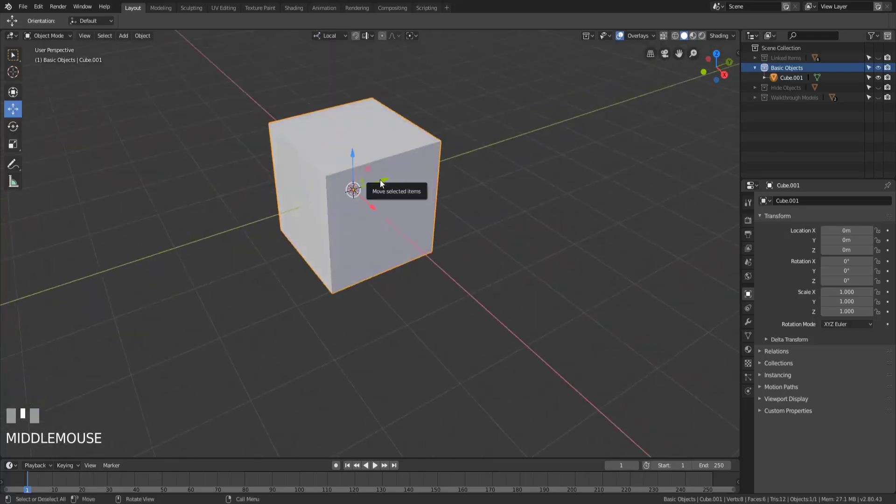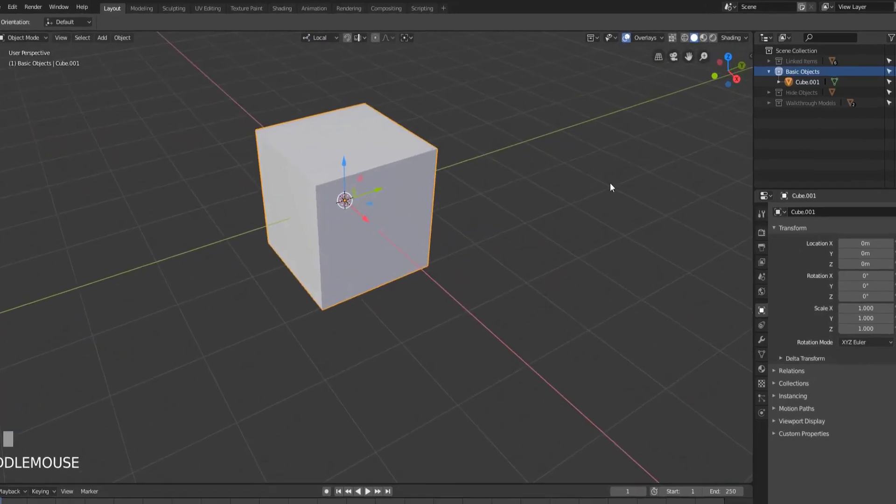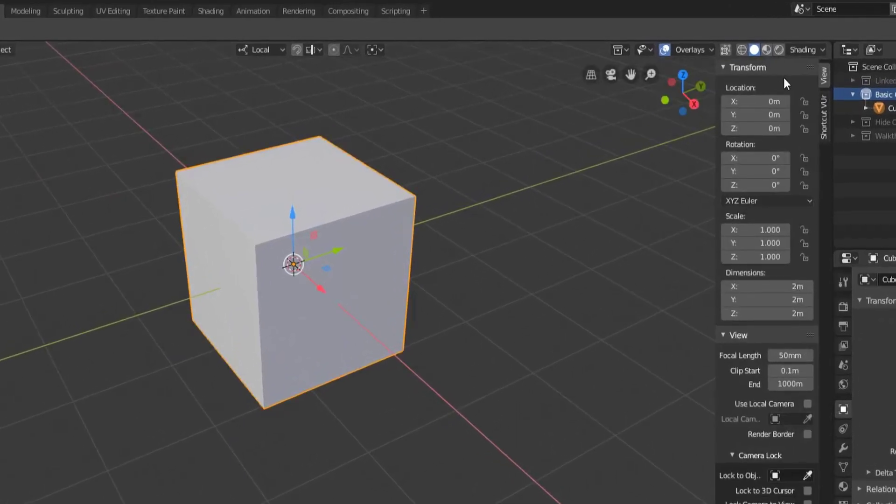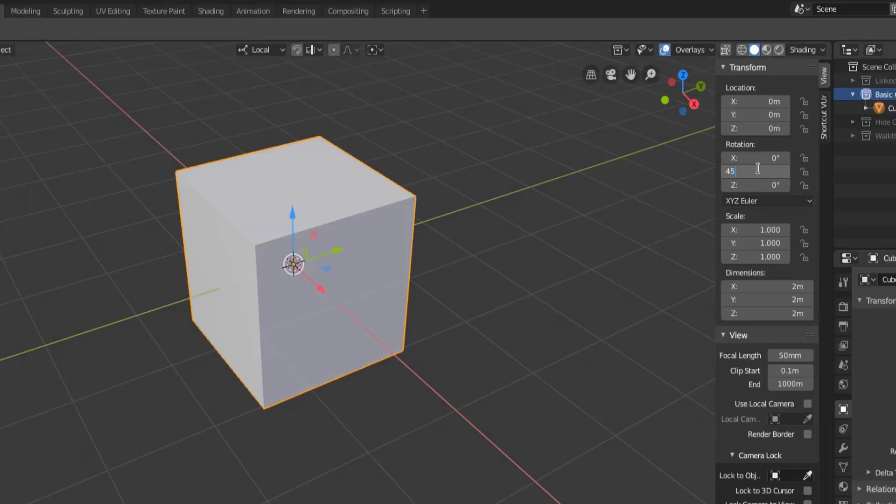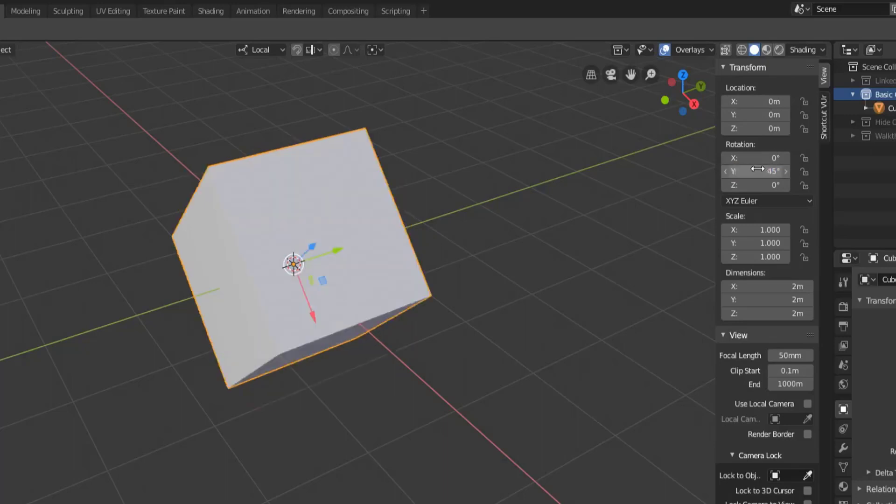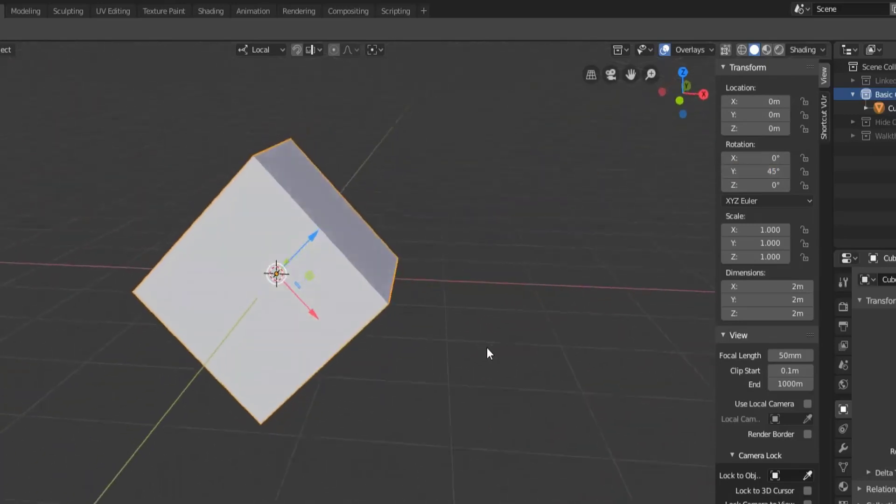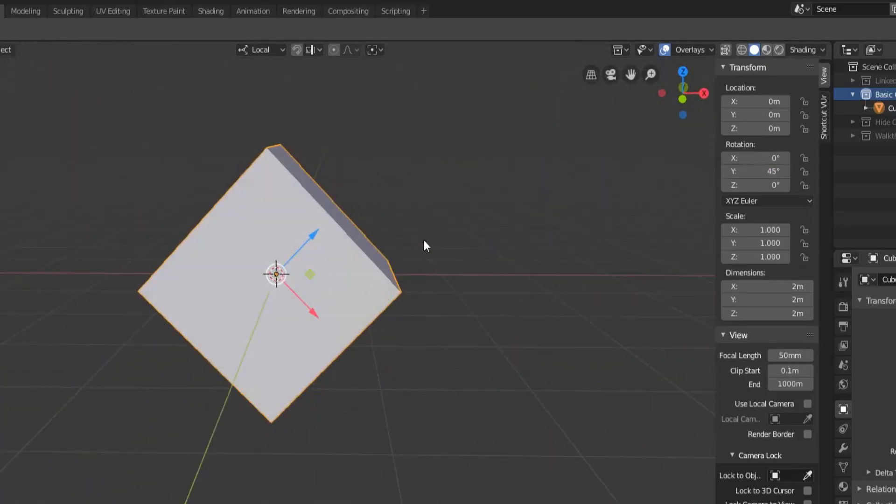The reason nothing happens is that the cube has no rotation on it. So if we rotate this 45 degrees on the y-axis, now we can see that our object manipulator has rotated, and that's because we are now using the local axes for the object.